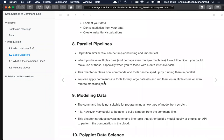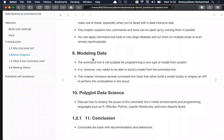Chapter eight discusses how to run multiple tasks in parallel. Nowadays computers have multiple cores, and we need to speed up data analysis, especially for data-intensive tasks. You can apply command line tools to very large datasets and run them on multiple cores, or even SSH into a remote machine to run large data-intensive tasks and accomplish them in a small fraction of the time compared to a small machine.